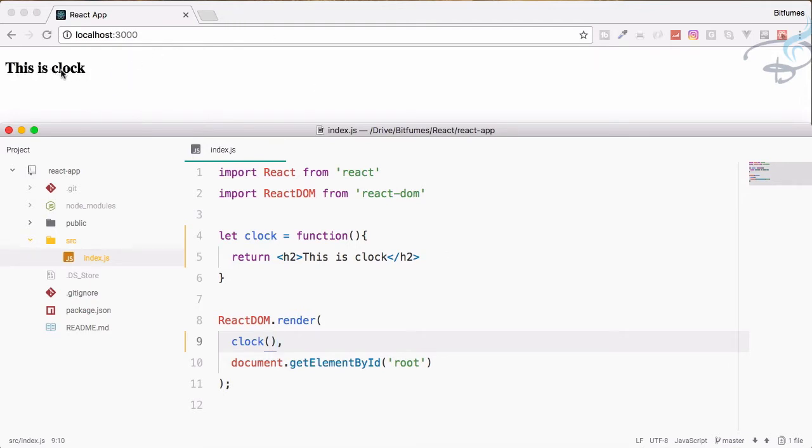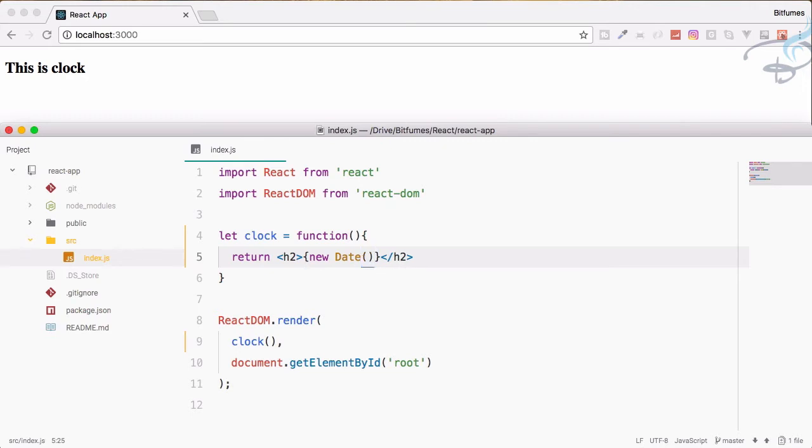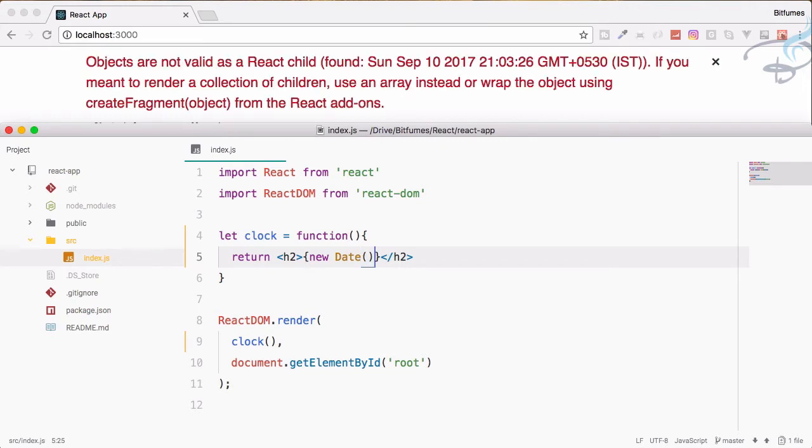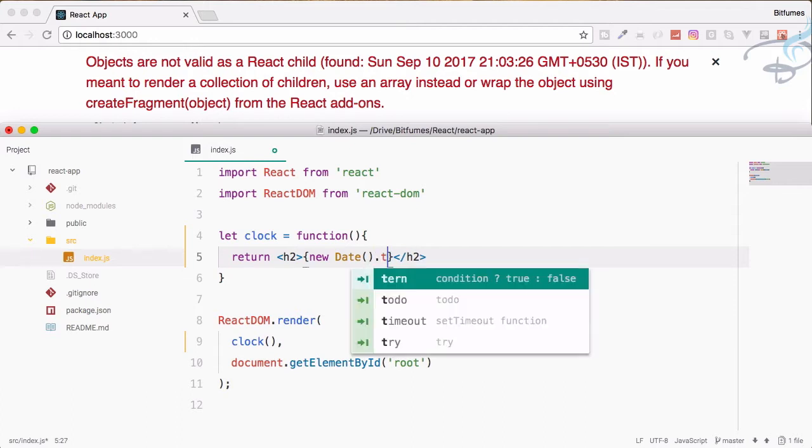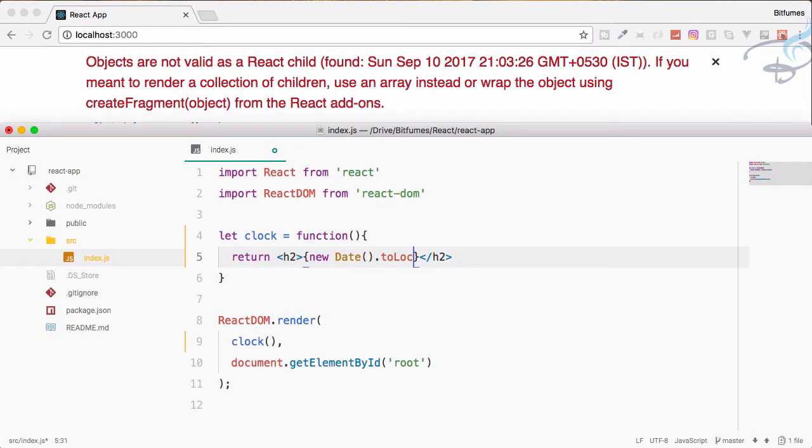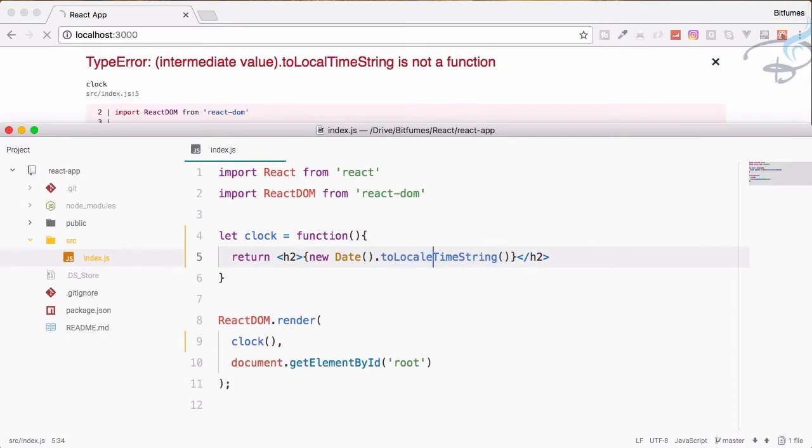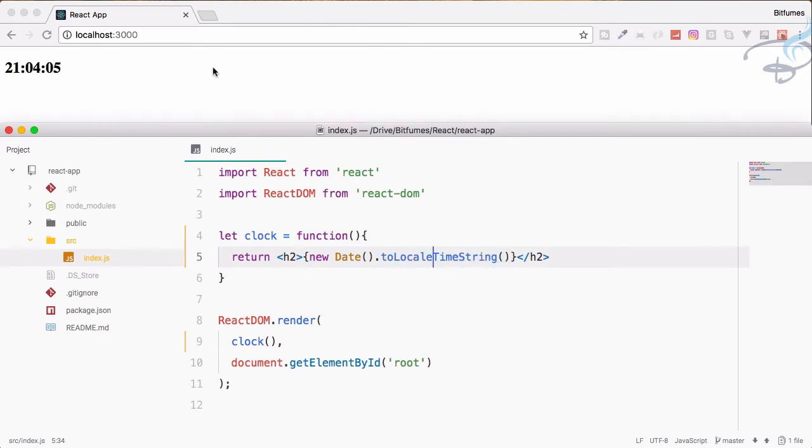We have to include here our time, or simply the clock. I will say new Date, and if I do this I will get an error because we have to convert it into a string. So dot toLocalTimeString. We have converted this. Save it and yes, we are having the time, the correct time.